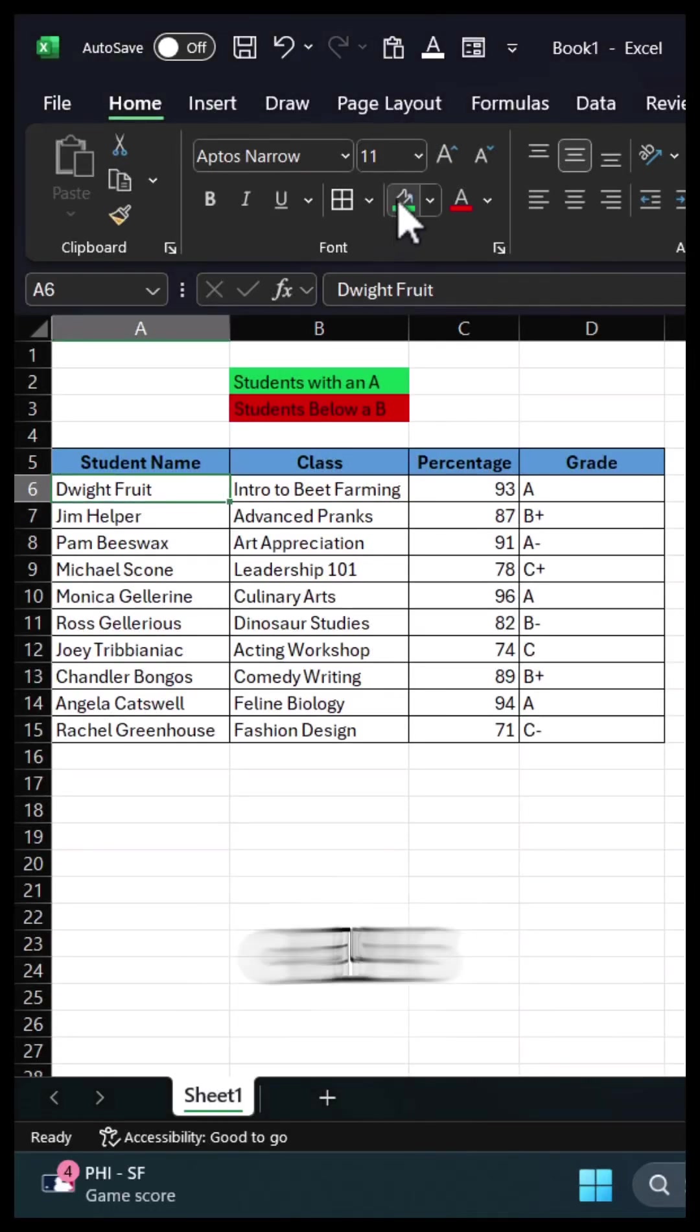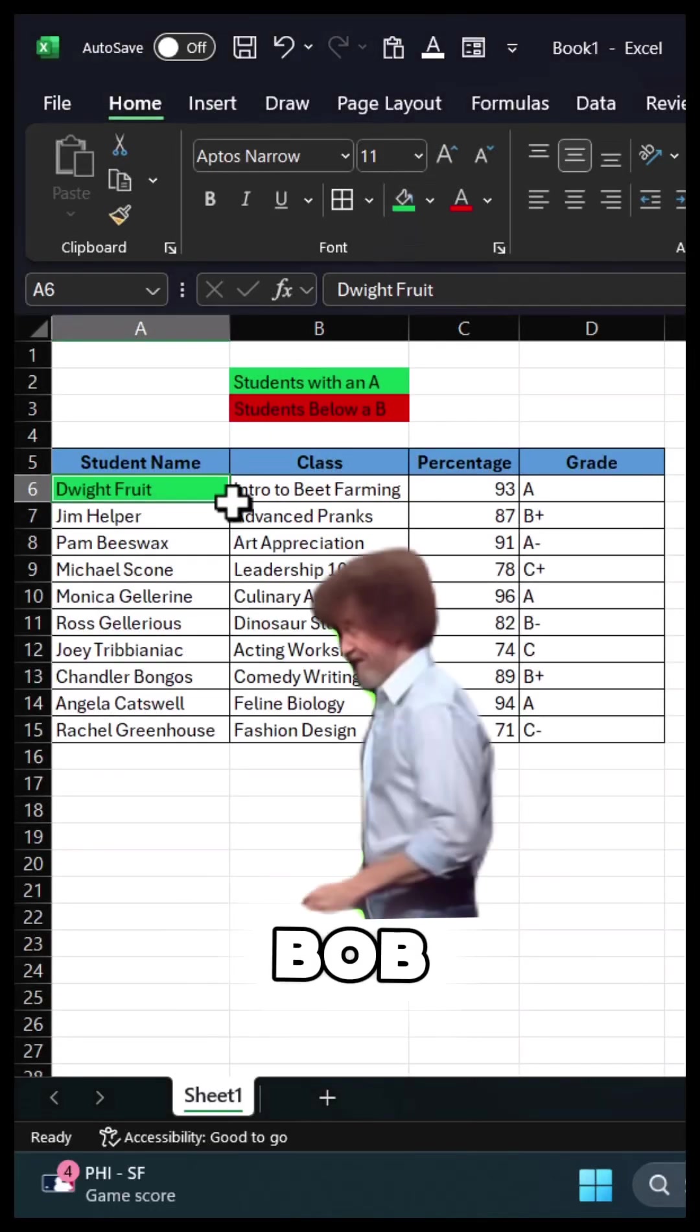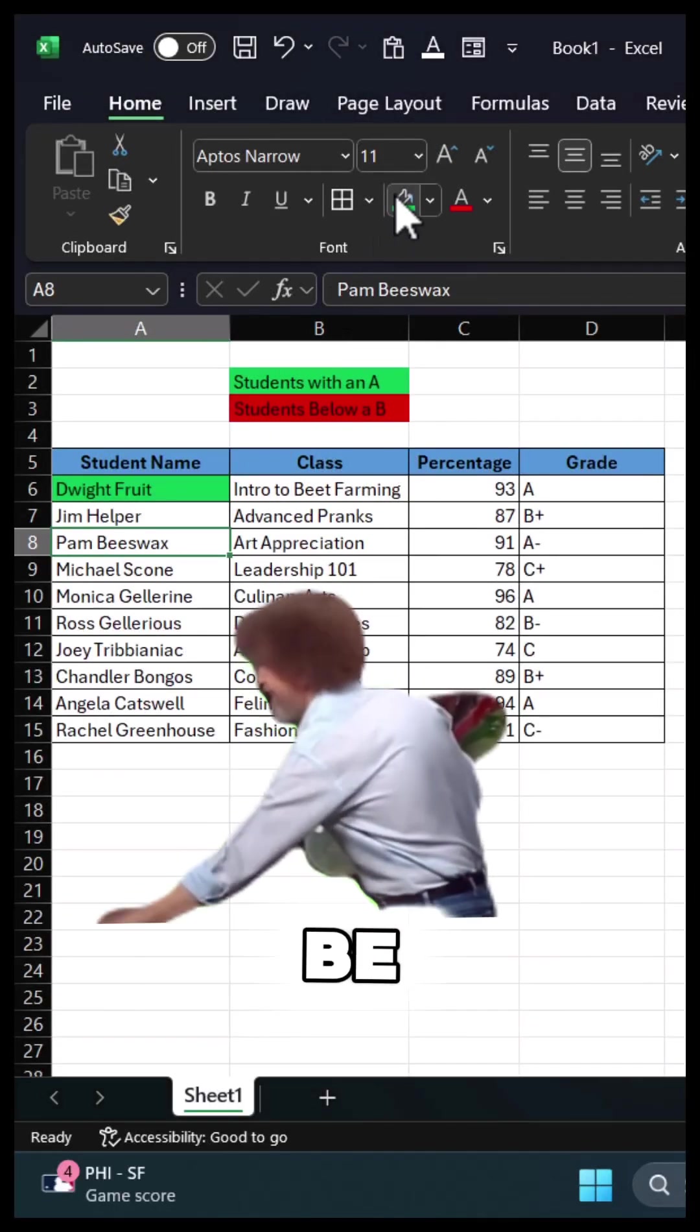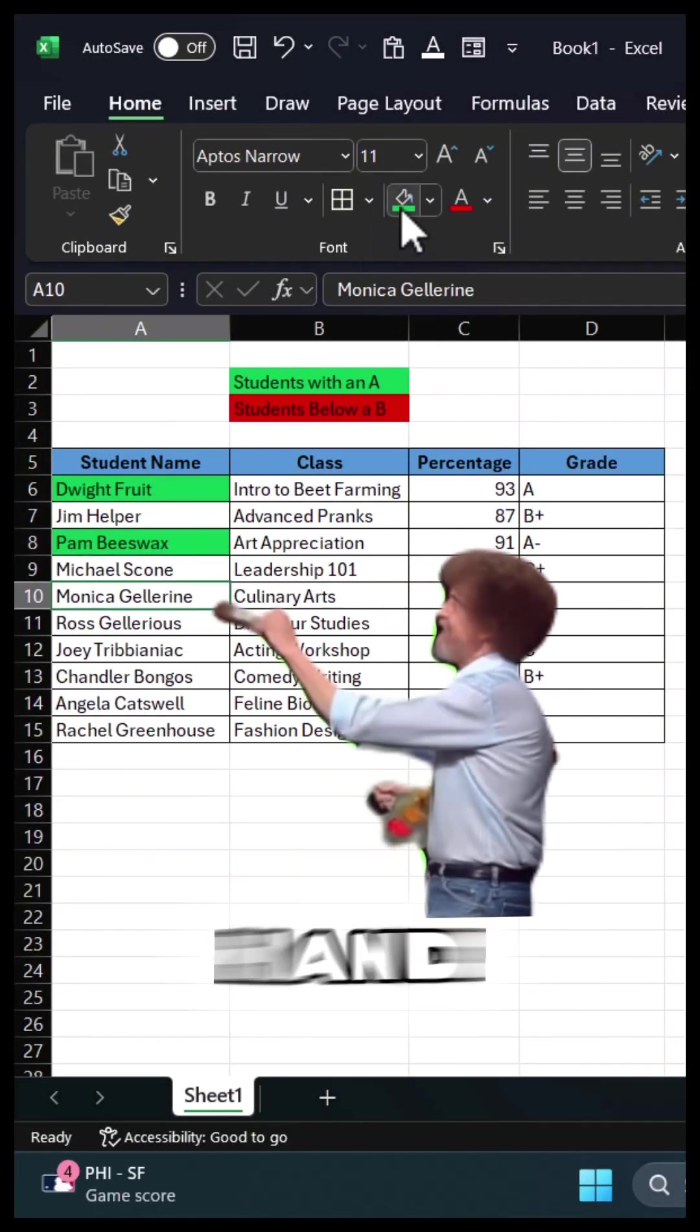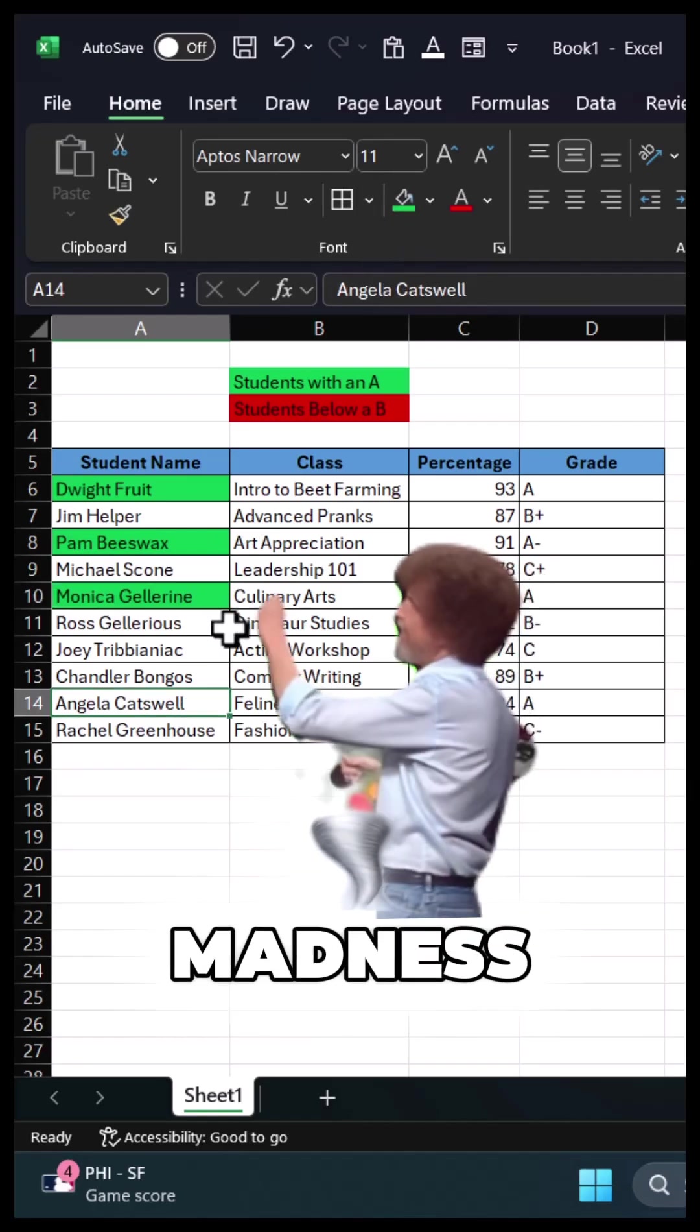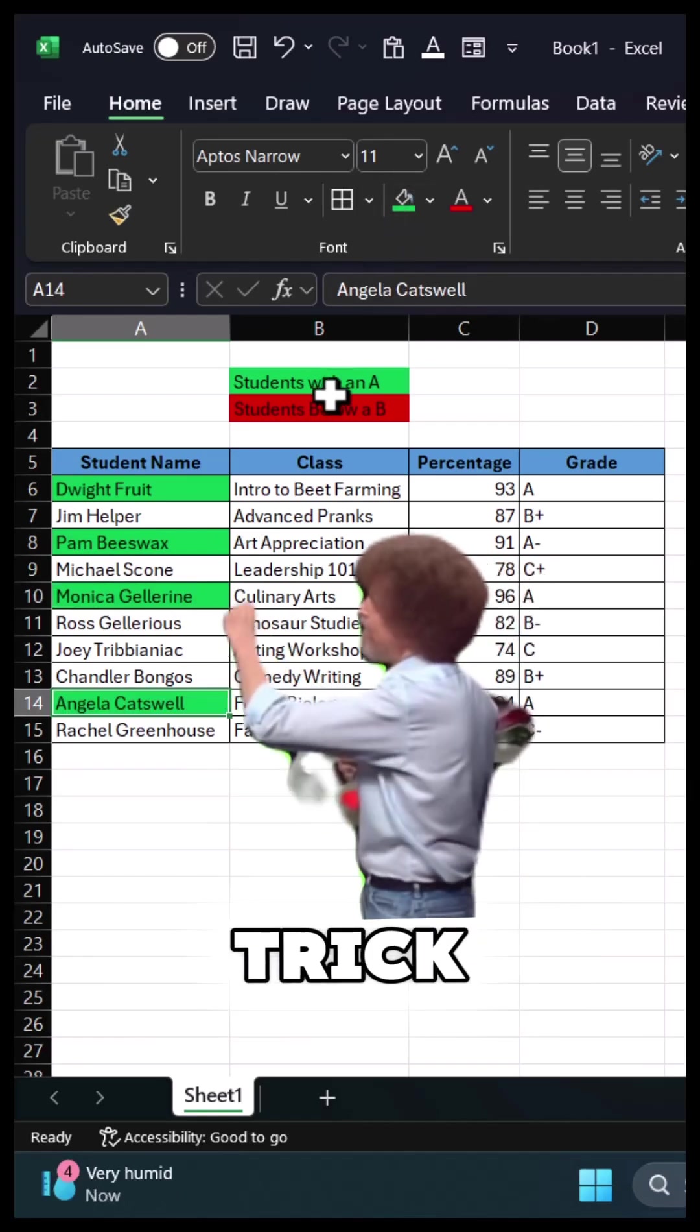Are you still formatting your cells like a Bob Ross wannabe, painting each one by hand? Stop the madness. Try this trick instead.